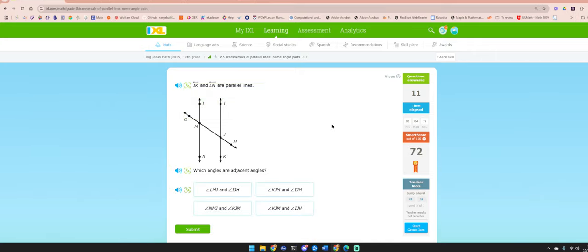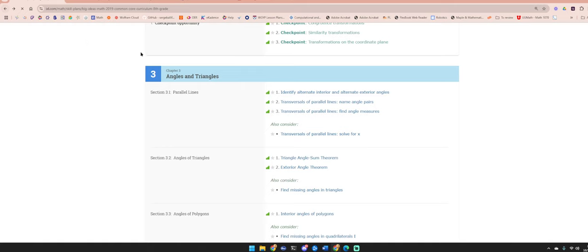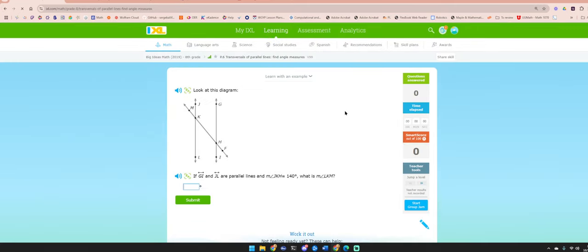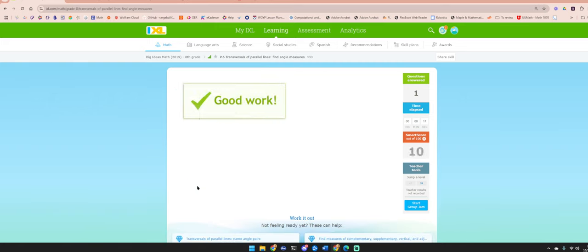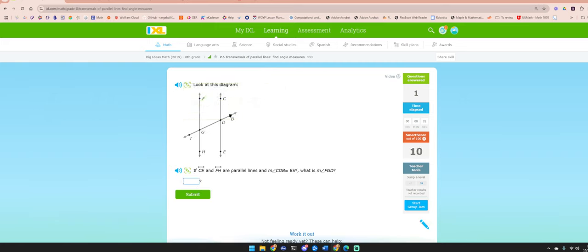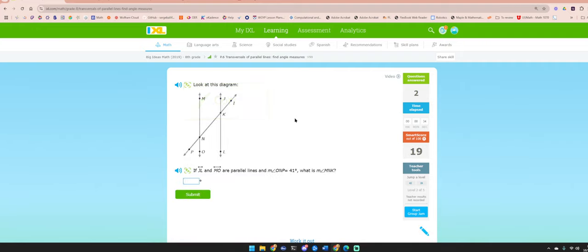The last one: finding angle measurements. If JKH is 140 degrees, what is LKM? They're vertical angles, so LKM is also 140. If CDB is 65 degrees, what is FGD? They're corresponding angles — 65 degrees. If ONP is 41 degrees, what is MNK? They're vertical angles — also 41 degrees.